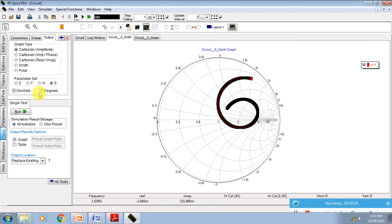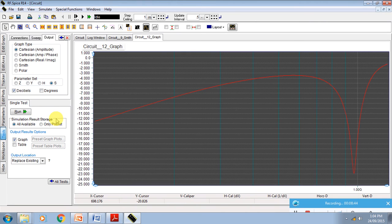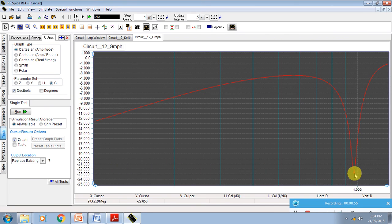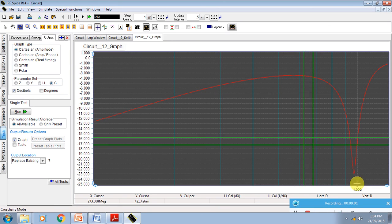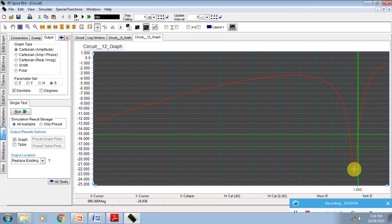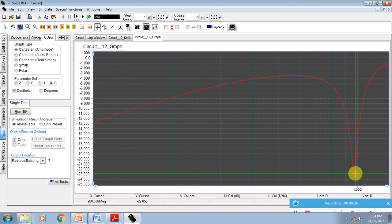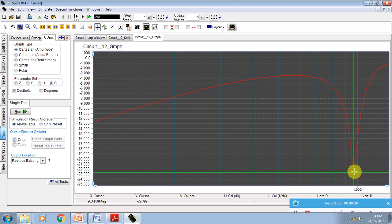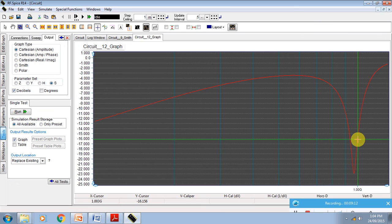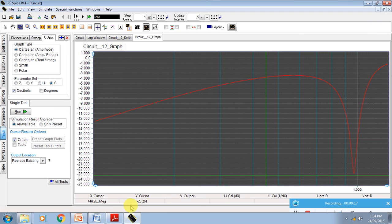We go to output, say Cartesian, say S-parameter, say dB, and say Run. Now see the S-parameter graph. The S-parameter graph is tuned to your 1 gigahertz with very good return loss — that is a 22 dB return loss exactly at 1 gigahertz. You can go there and put the marker, and you will get the matching around 980 MHz — very perfectly. At 1 gigahertz your matching is minus 16 dB.